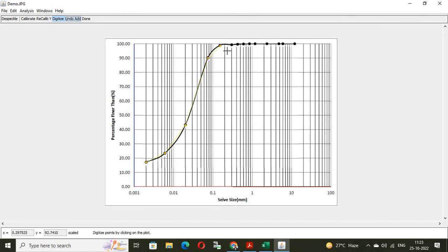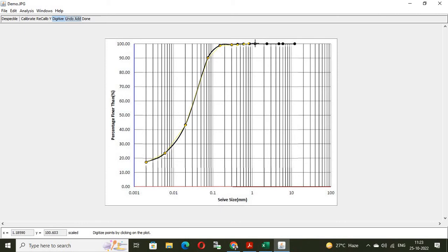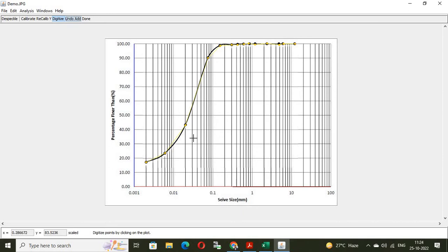See, sometimes you click, but the yellow dot will not appear. So, be careful. I am doing little fast, but I will suggest you, be careful while clicking these points to get accurate results. Once the digitization of the data is finished, click on done.